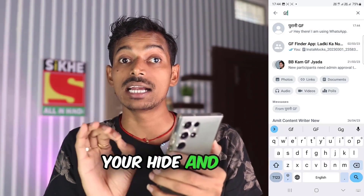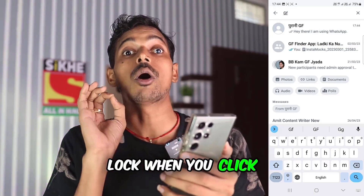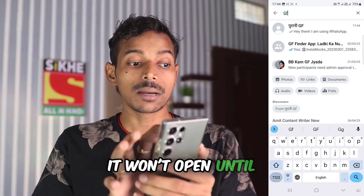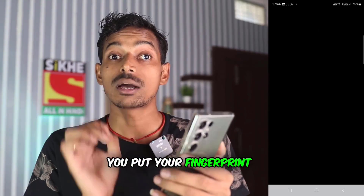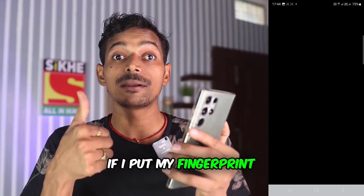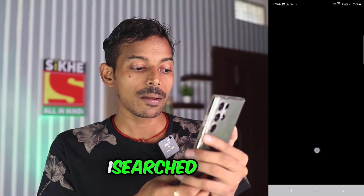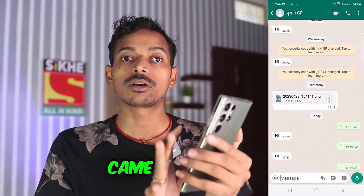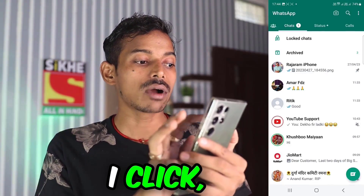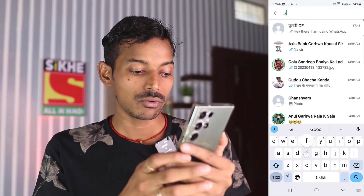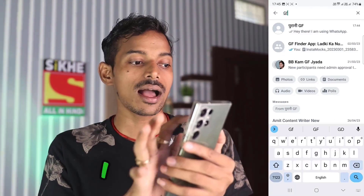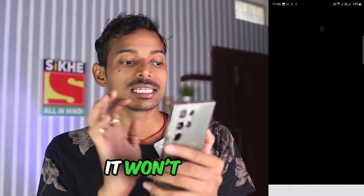But this chat is hidden and locked too. When you click on it, it won't open until you put your fingerprint. If I put my fingerprint, it will open. If I don't put it, it won't open. So I searched and it came, but as soon as I click, it is asking for my fingerprint.